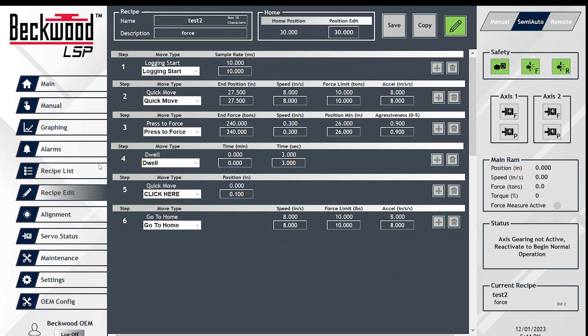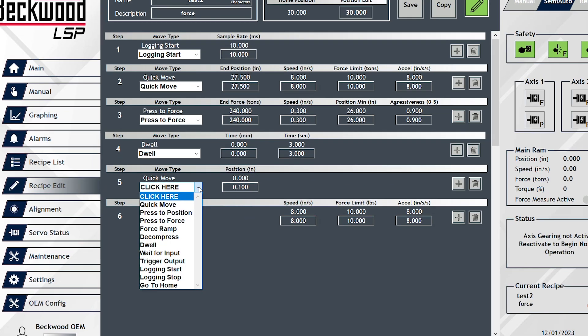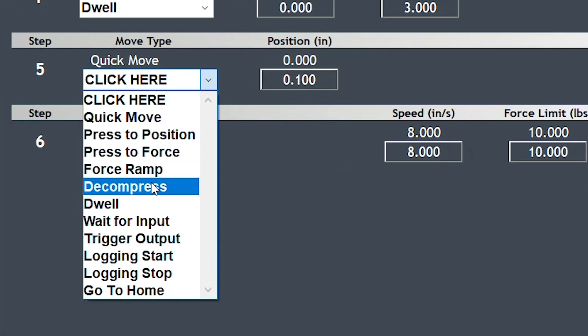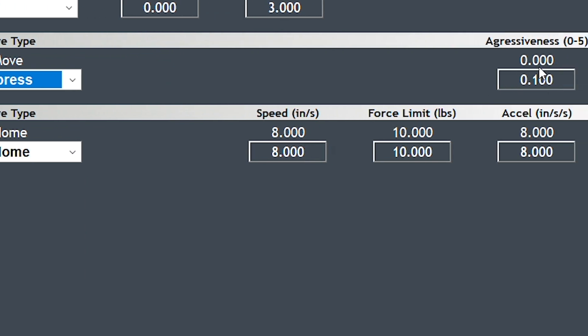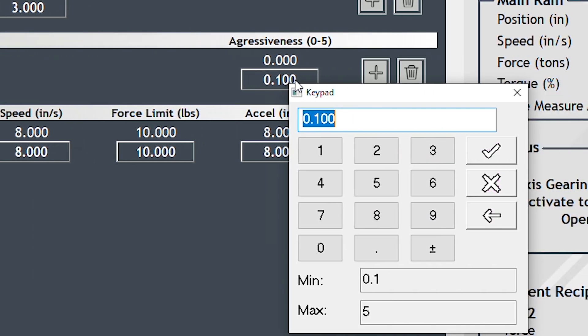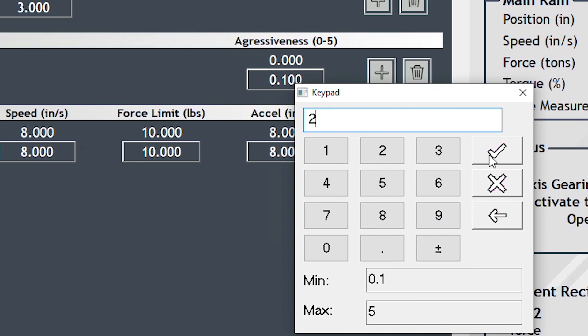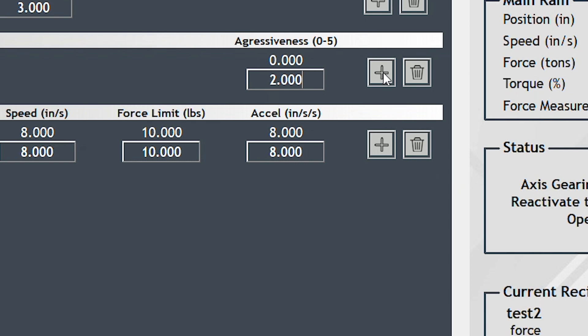After we're done dwelling in step four, we're going to add and then we're going to say we're going to decompress now. Aggressiveness is a unitless variable that controls how fast it happens.